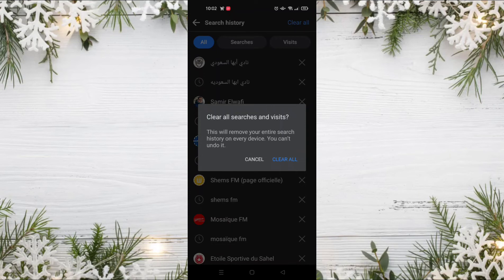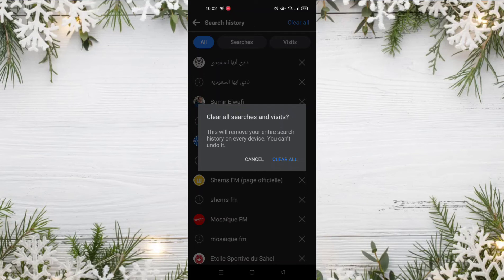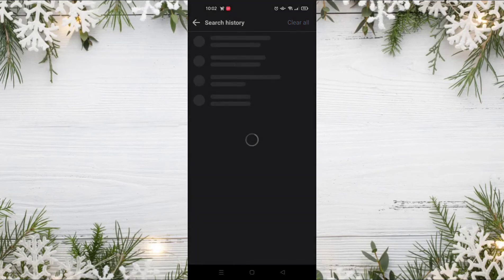If you delete your search history, you cannot undo this action. That means you cannot recover your search history. So to clear it all, just click on 'clear all' like that.